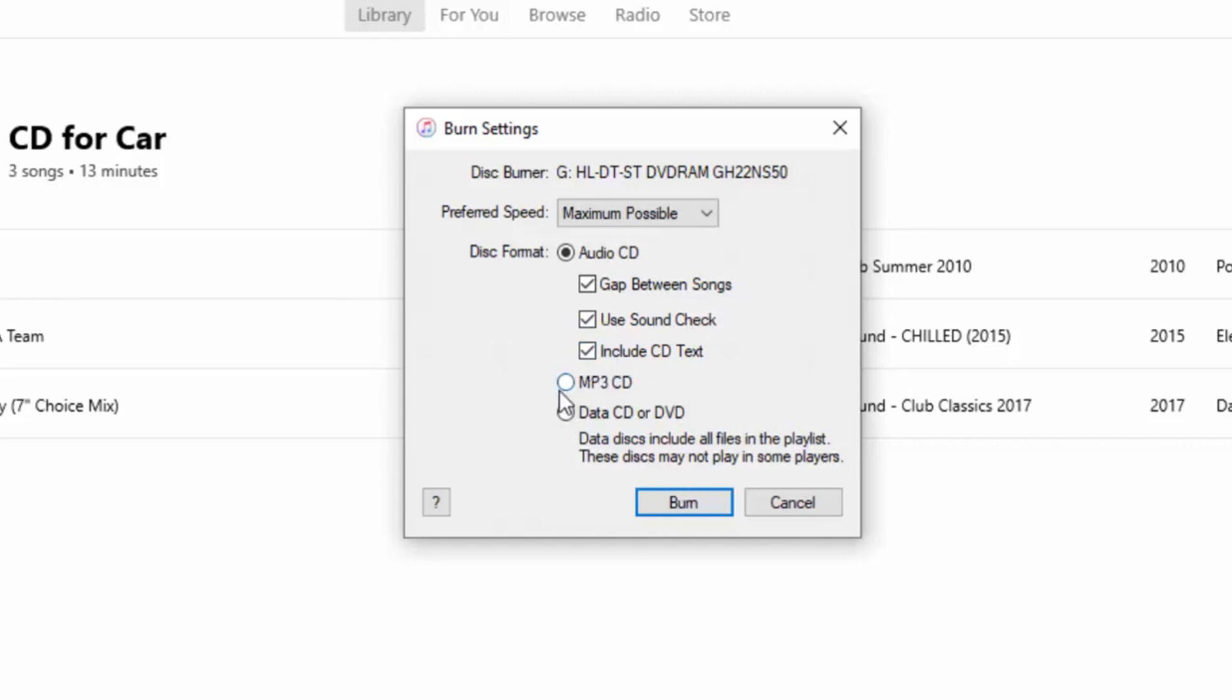If you're creating an MP3 CD, then yeah, you can do that. You can obviously fit more tracks on an MP3 CD, but not all CD players will play MP3 CDs. In fact, most of them won't. You've got to make sure that your CD player is compatible with MP3 CDs.